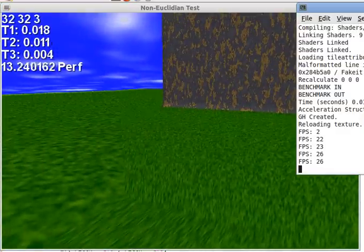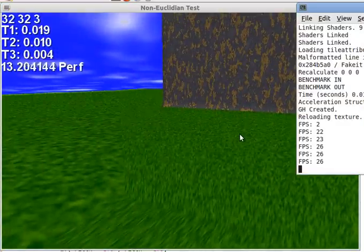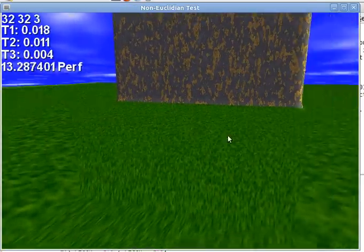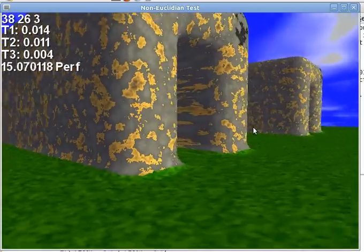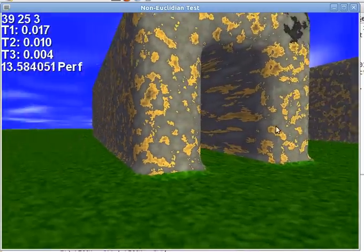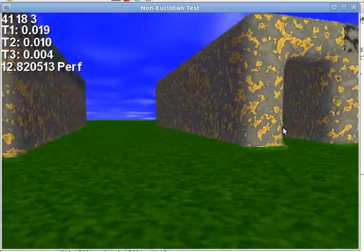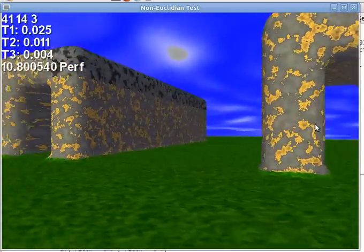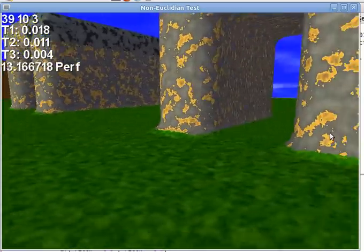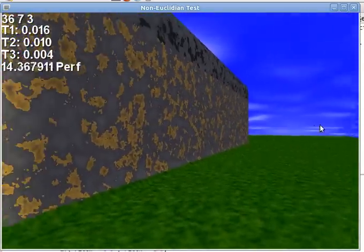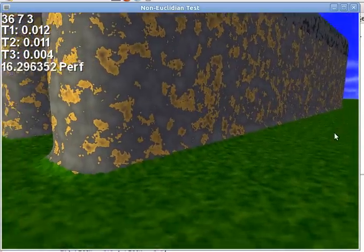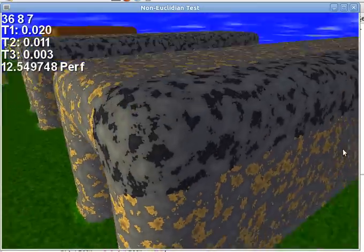Right now I'm getting 26 frames per second. This is a GeForce 560M I think. What I decided to do was make a non-Euclidean bench test.